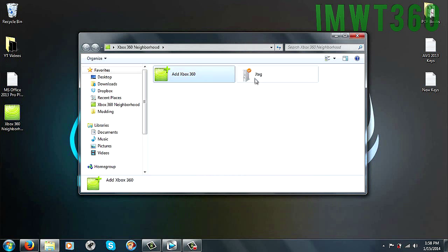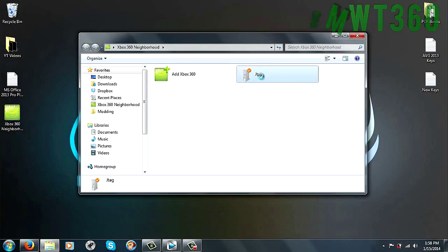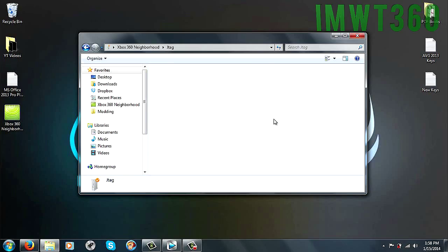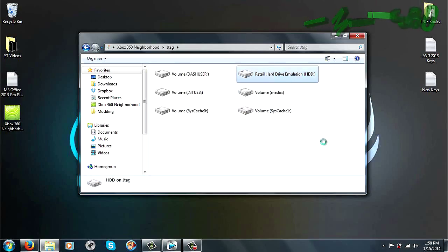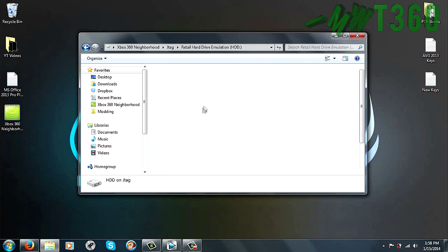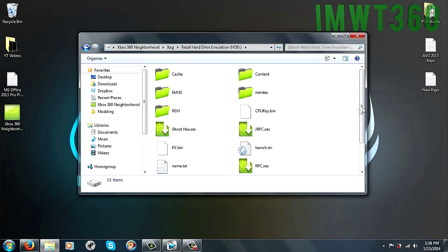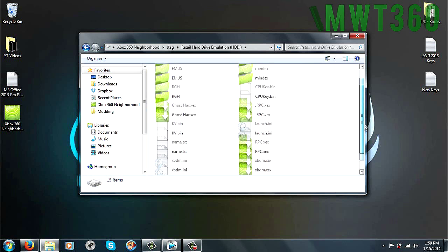As you can see, it says JTAG here and there's a check mark beside it. This means it is set up successfully. To check if it is set up successfully, just double click on your JTAG. Double click on retail hard drive emulation, which is your hard drive. And as you can see, here's all the files located on my RGH or JTAG console.